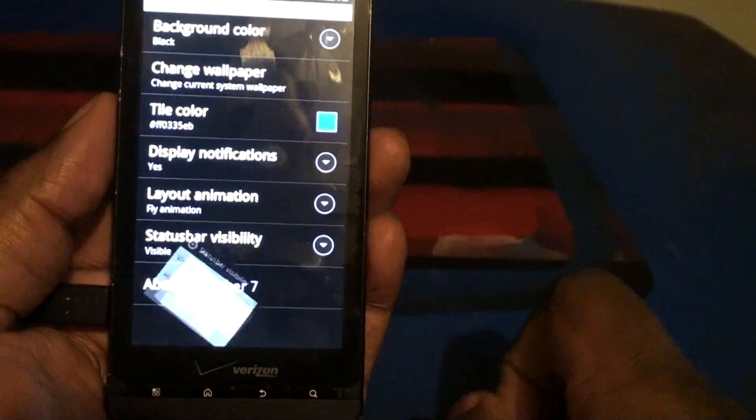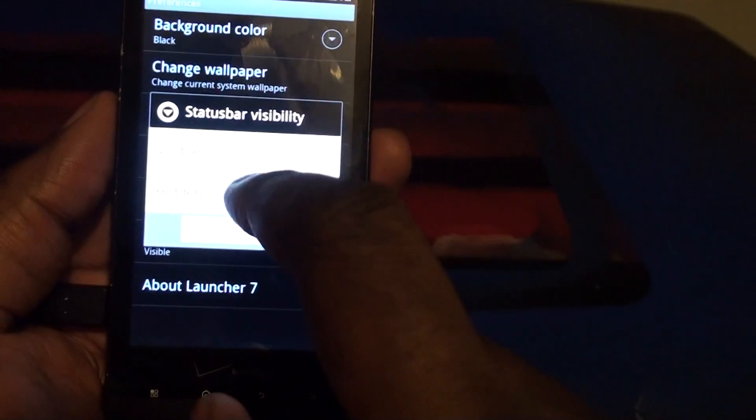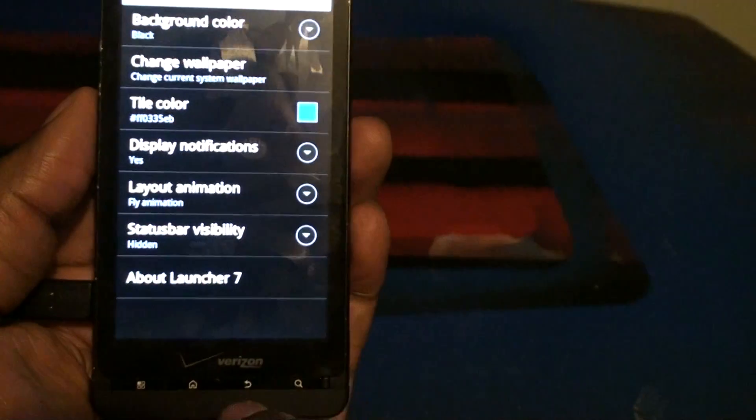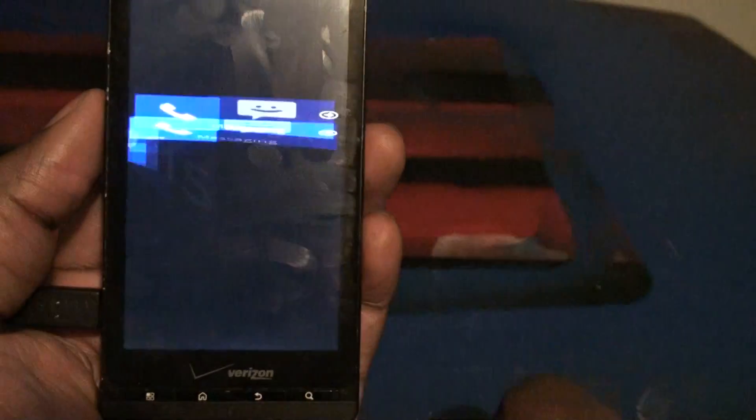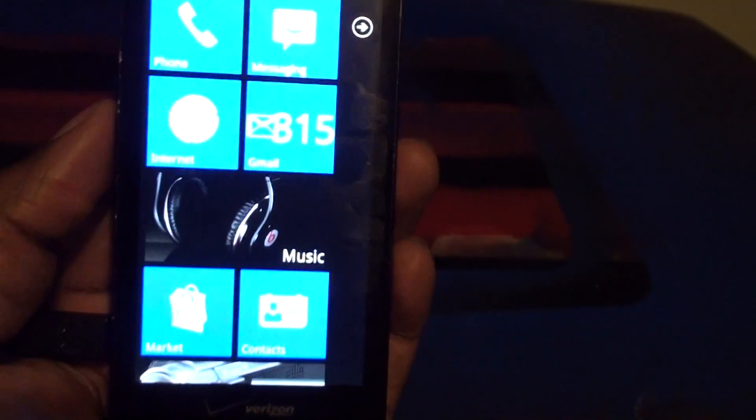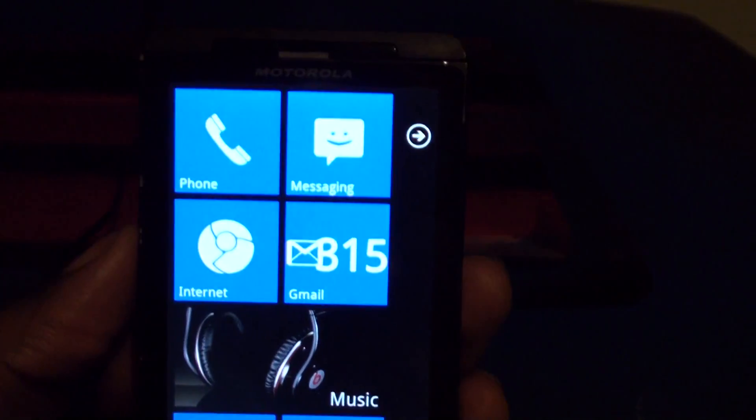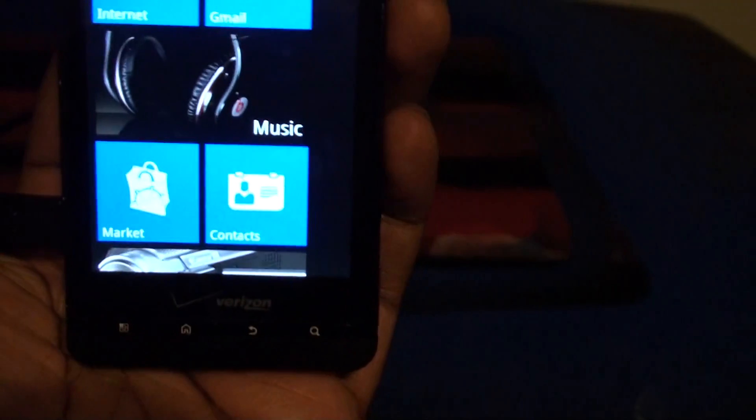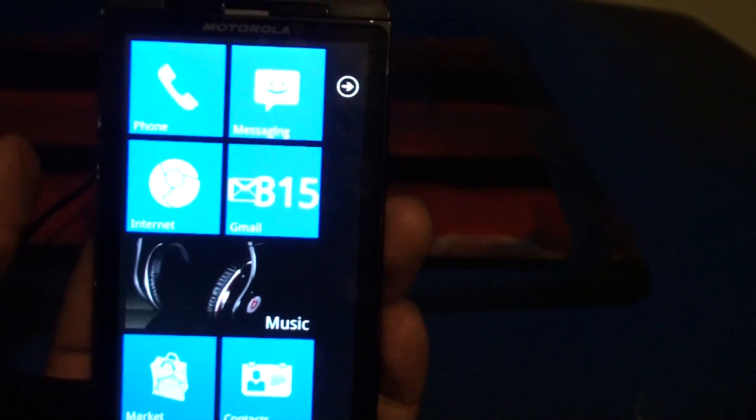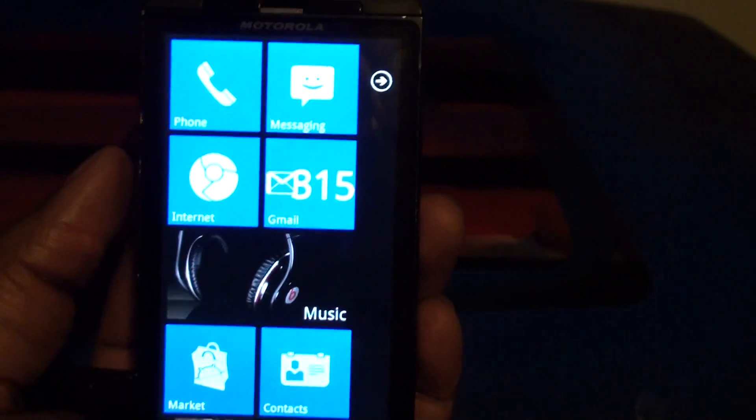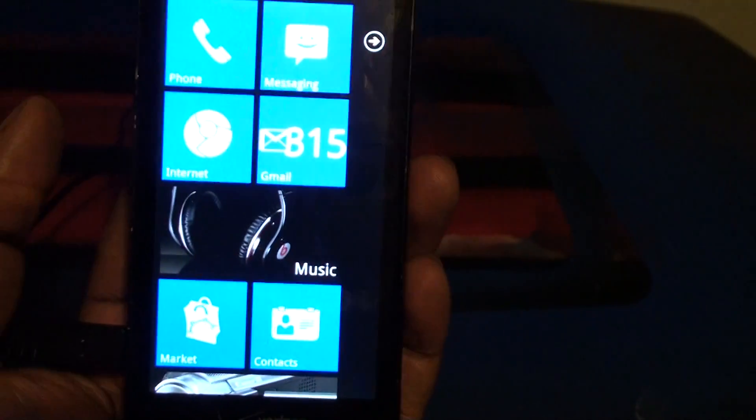And status bar visibility. If you go to hidden, it just looks 100% like a Windows Phone 7 phone. Which looks pretty awesome.